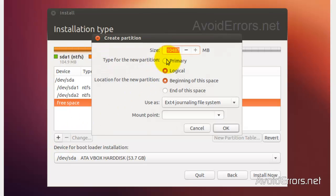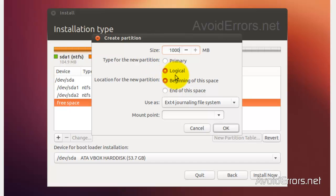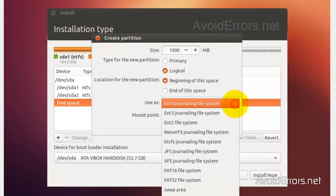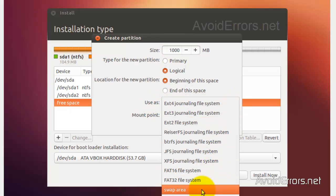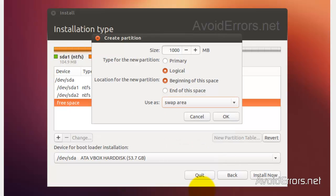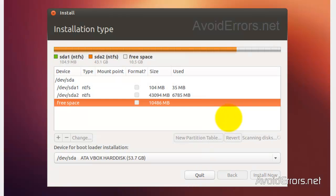Select the free space to create a swap area and click the plus sign. I'm going to use 10% of the free space, which is 1,000 megs. Set the partition as logical, location at the beginning of this space, then click the Use As drop-down and select Swap Area. Click OK. This is necessary to install Ubuntu.